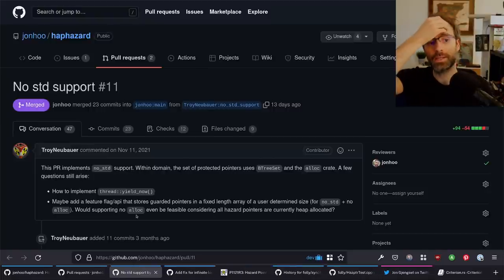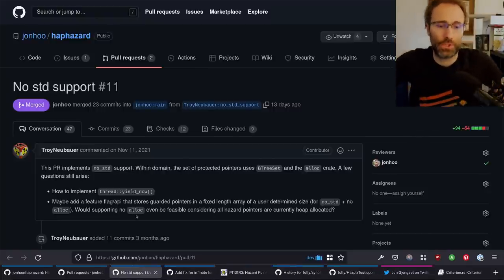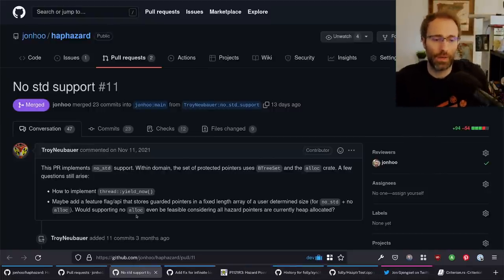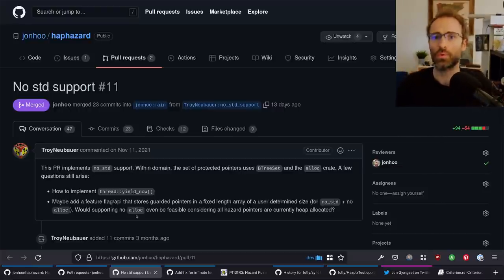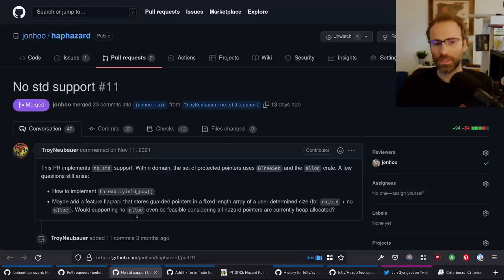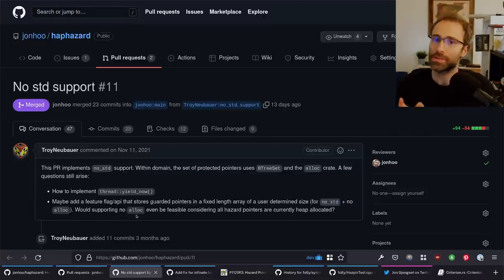We also landed no-std support. This was a really cool PR — just figuring out what this should look like if you only have alloc. Mostly this was straightforward. There were really only two big caveats to no-std support.